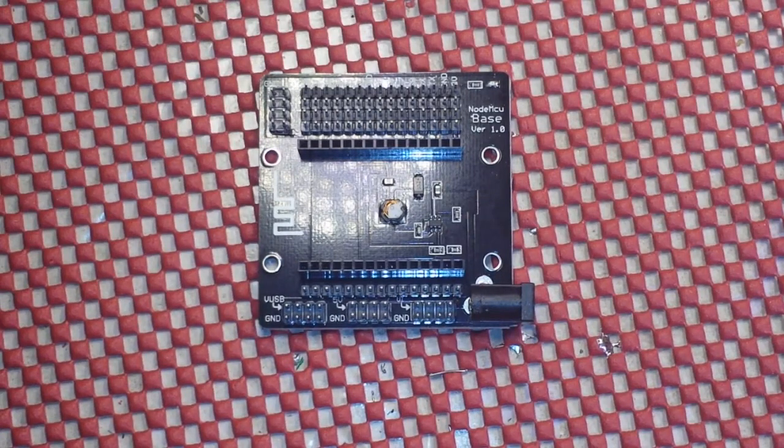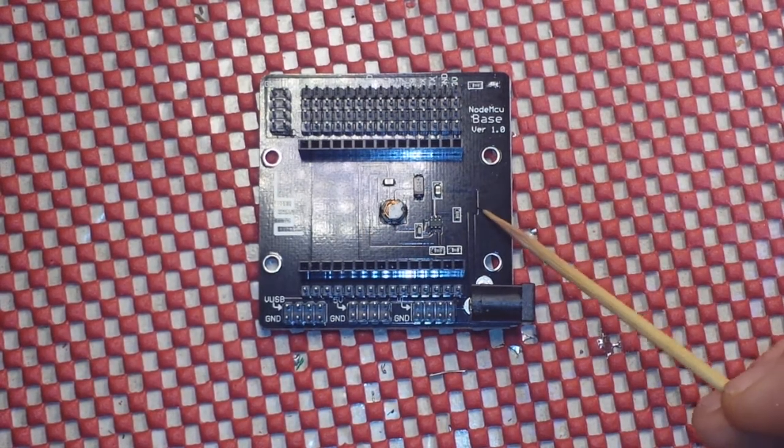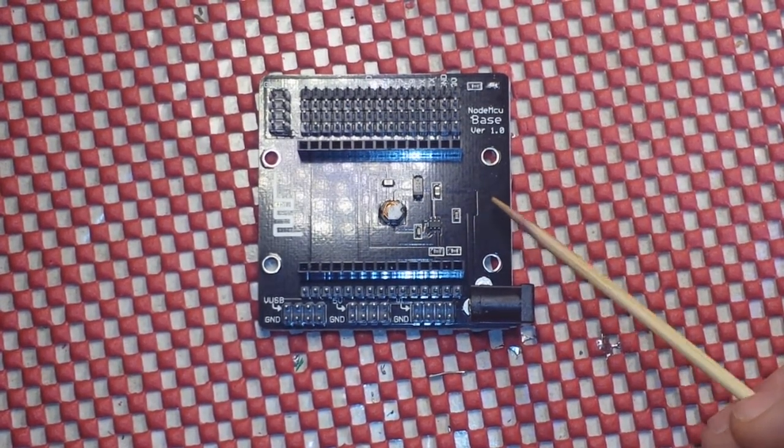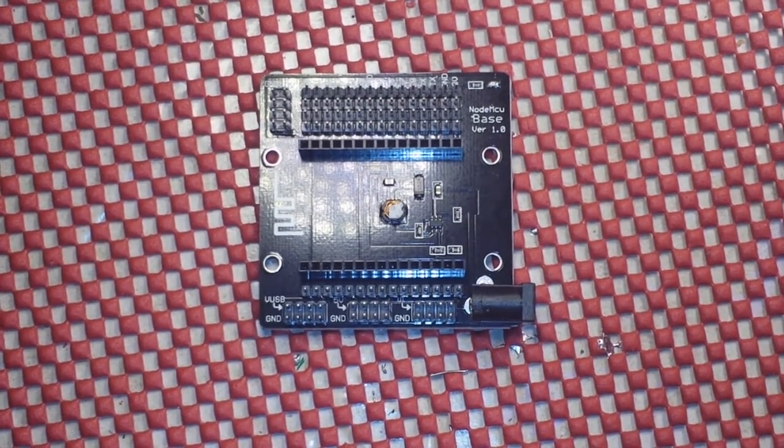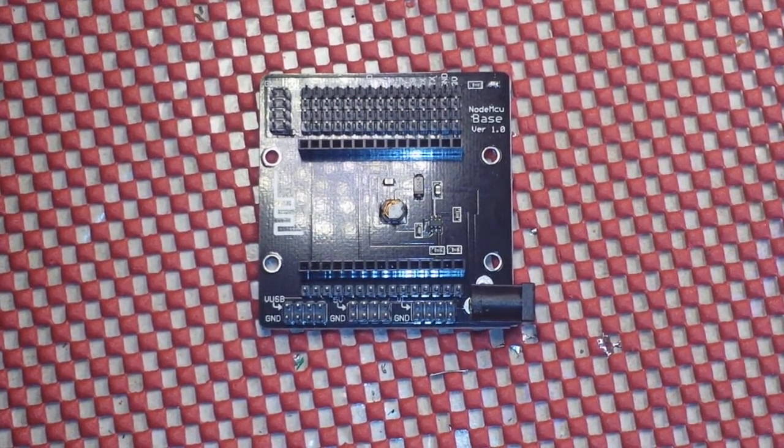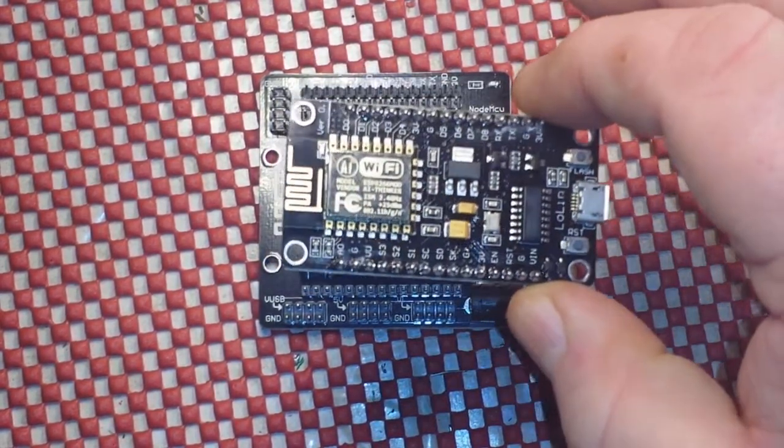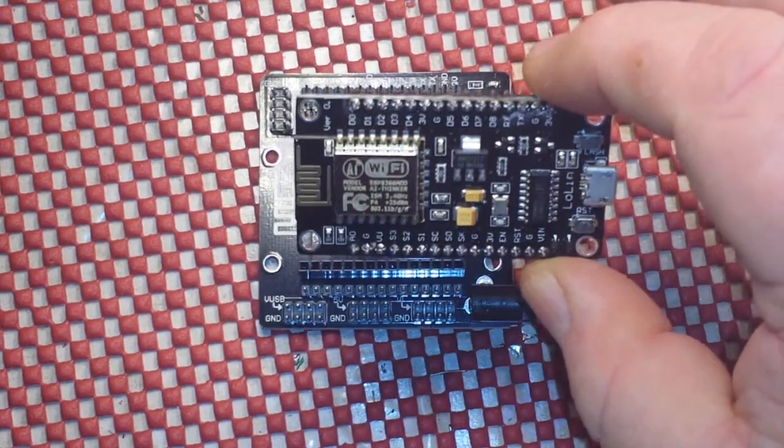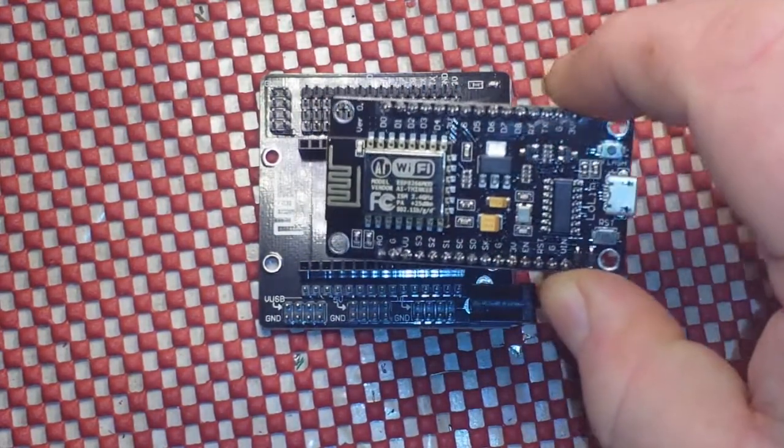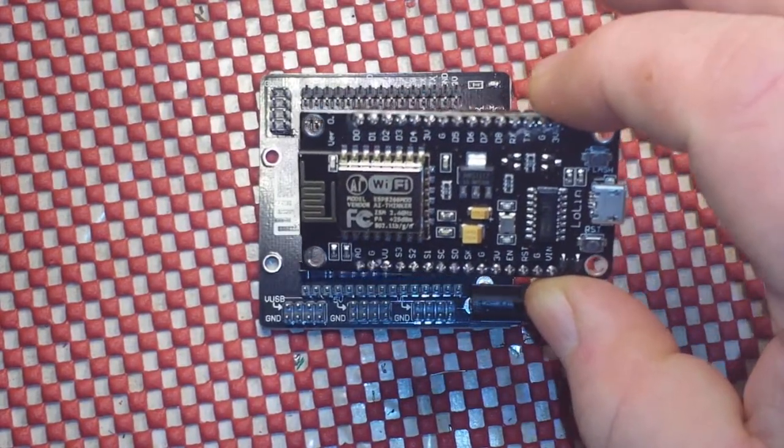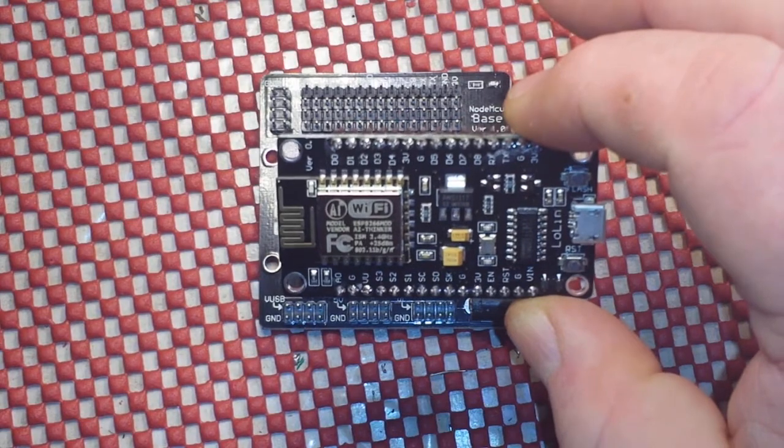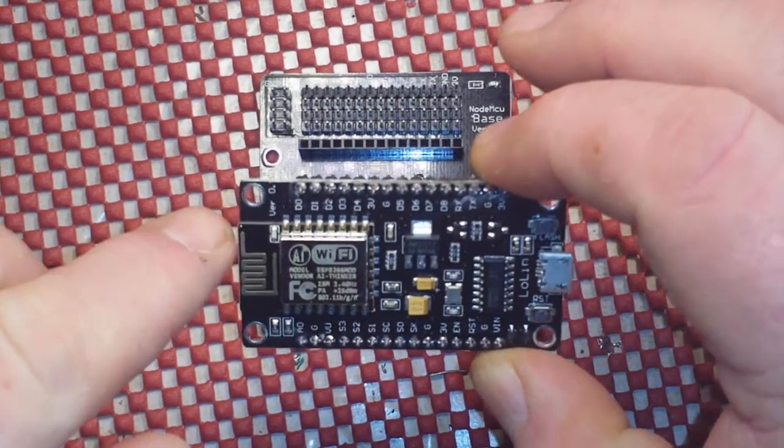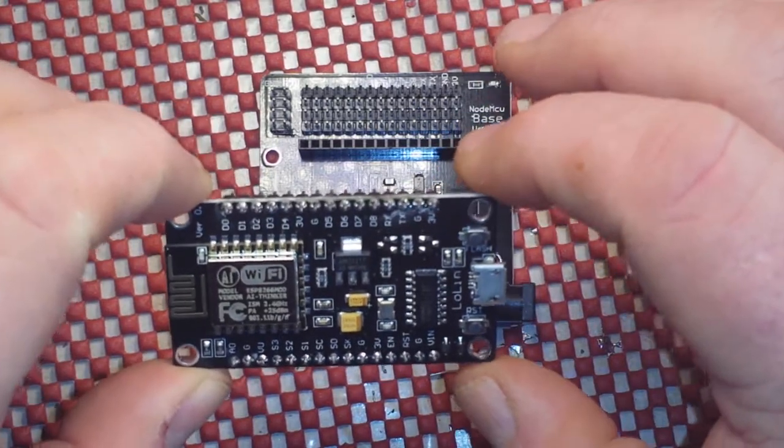Hey guys, what's happening? I thought today we would take a look at this baseplate for the NodeMCU, which if you don't know what the NodeMCU is, it is an Arduino compatible development board based off of the ESP8266 module. You can see the ESP8266 is right on there and it uses